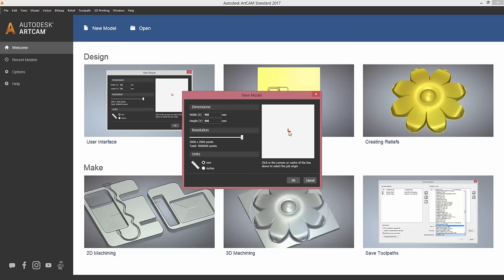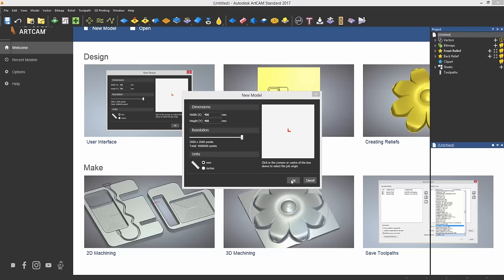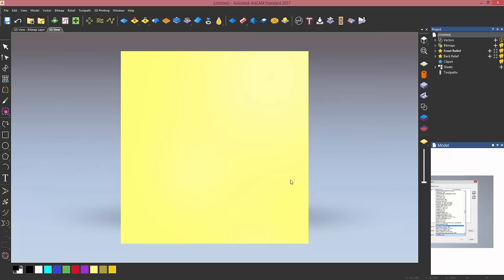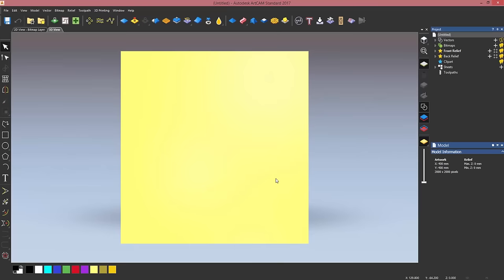So this is the new interface of ArtCAM Standard. You may see it looks completely different, but I'm going to guide you through some simple tools that will help you create the wooden sign you've seen before.